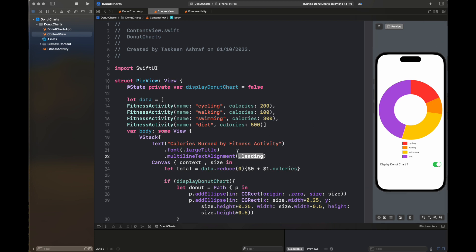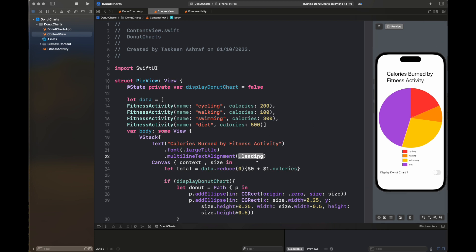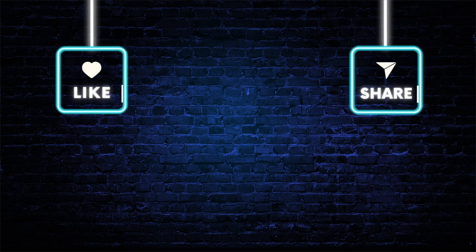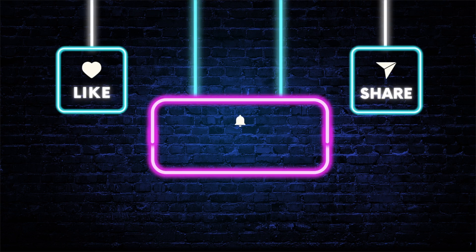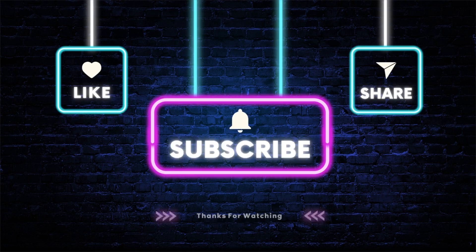This is all for the creation of a pie chart or donut chart inside SwiftUI. If you want to learn any other type of graph from this channel, do post in the comment section. Don't forget to like and share this video and subscribe to my channel. Thanks for watching.